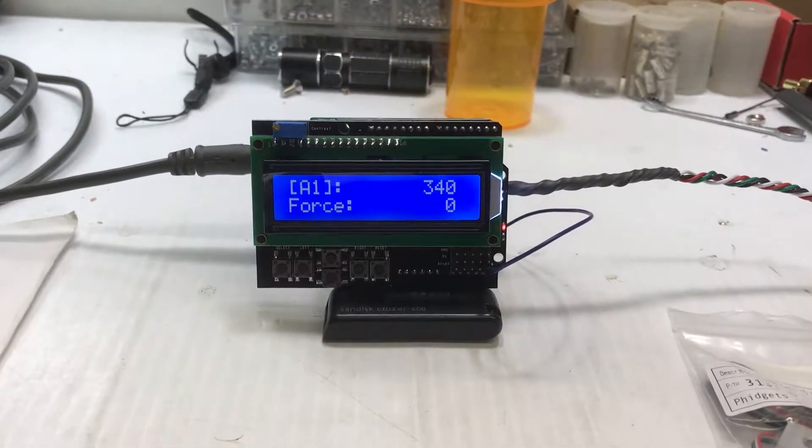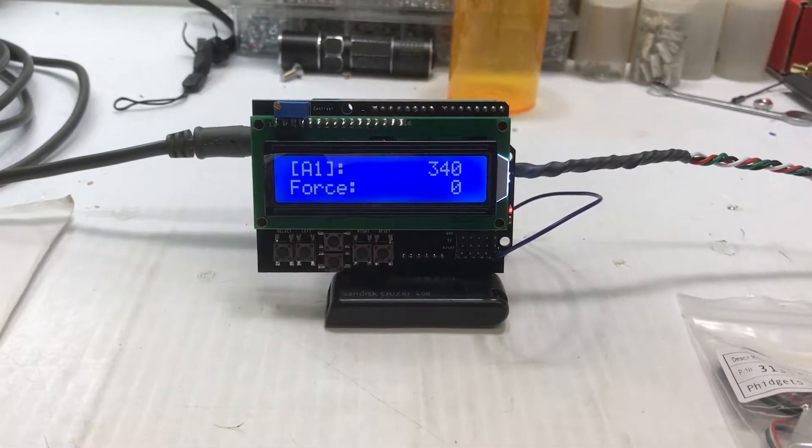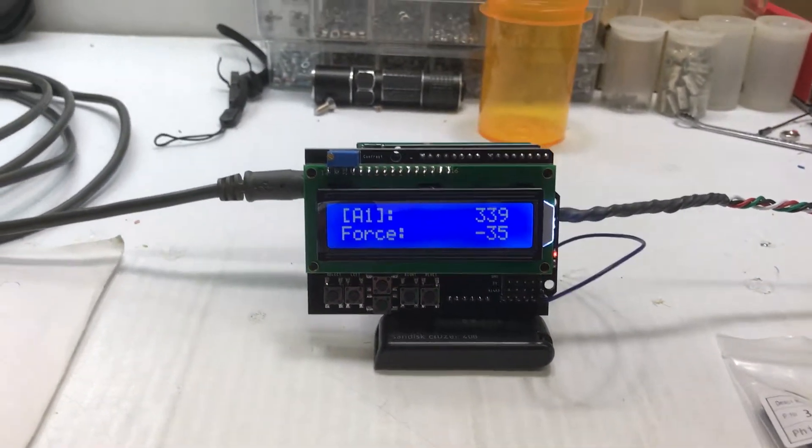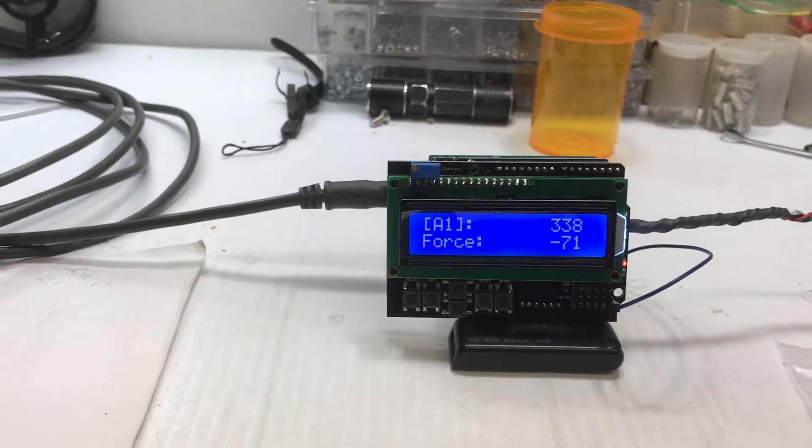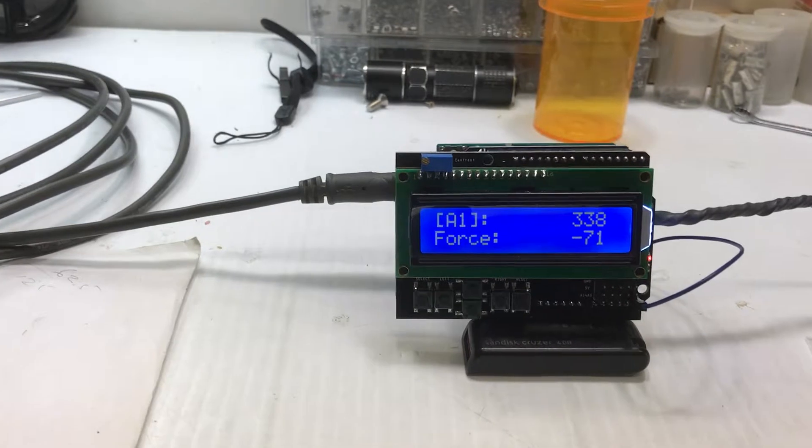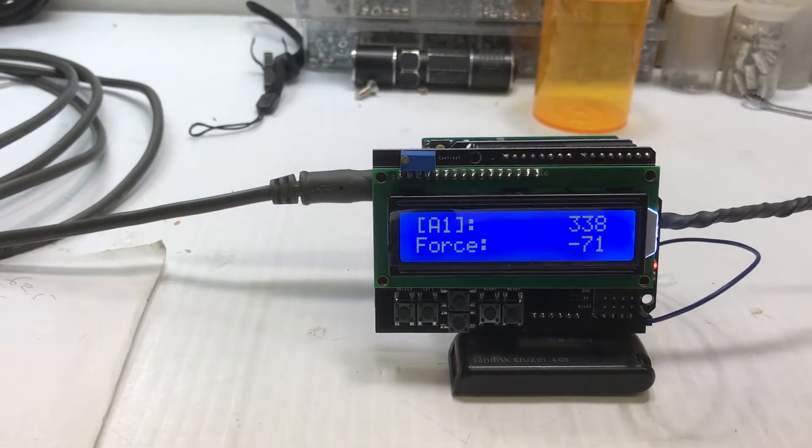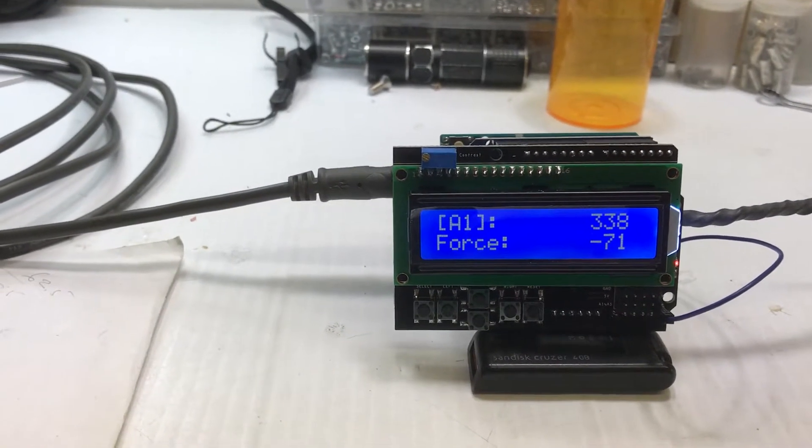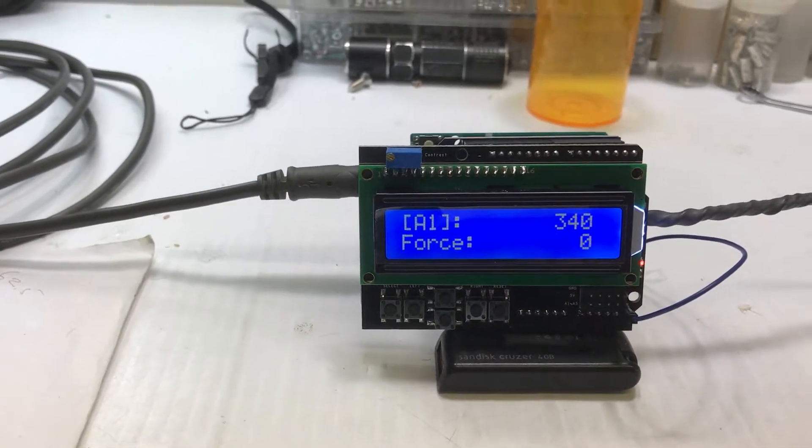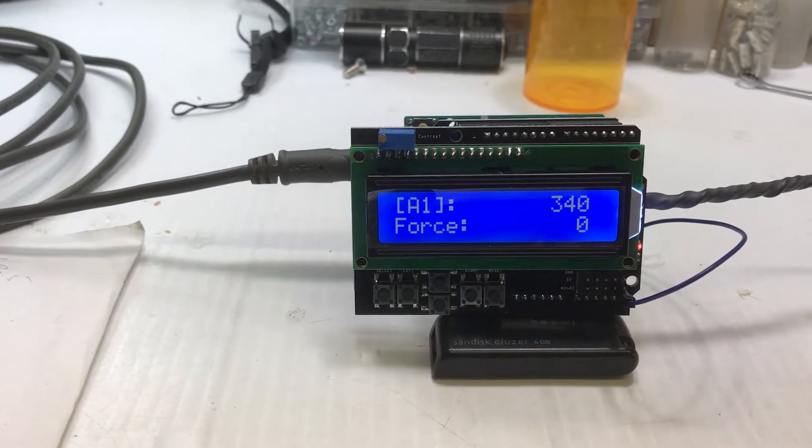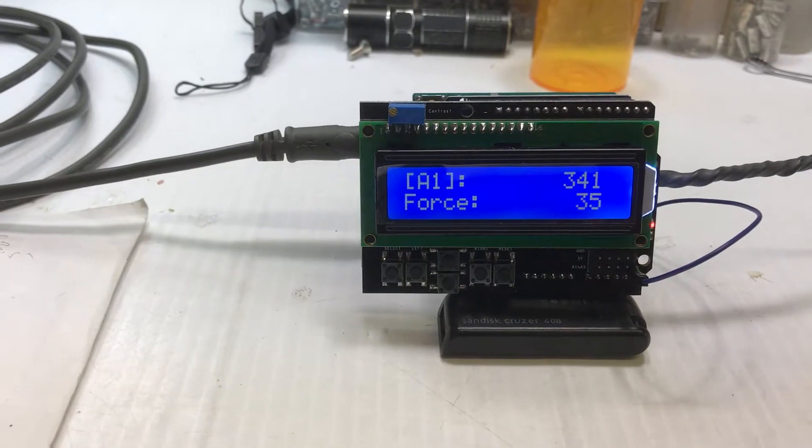Okay, this is my load cell setup that I'm going to be using to measure the static thrust on my Blue Robotics T200 thrusters.